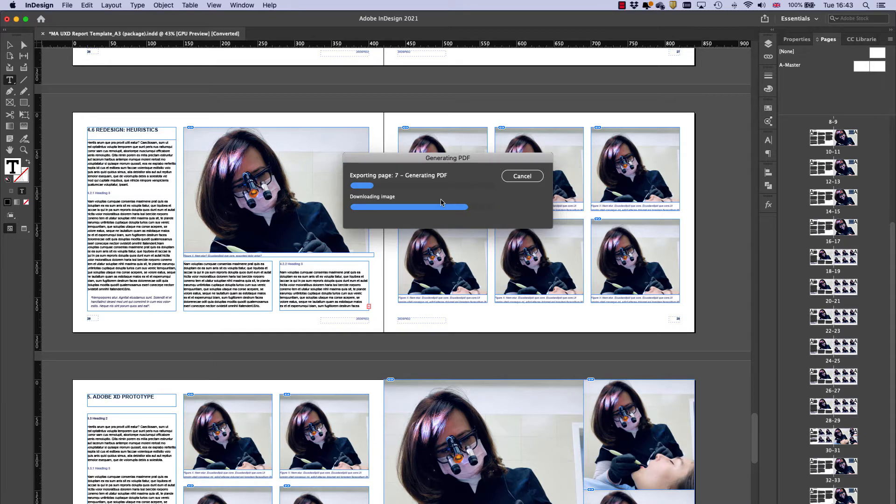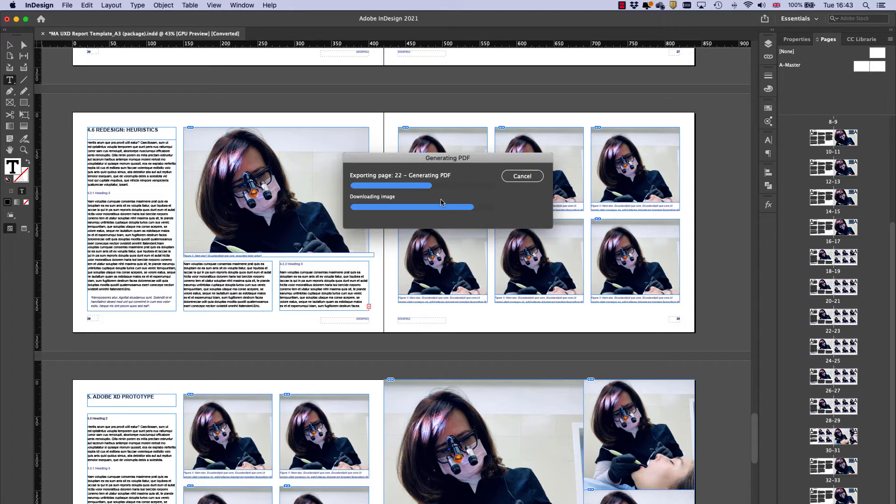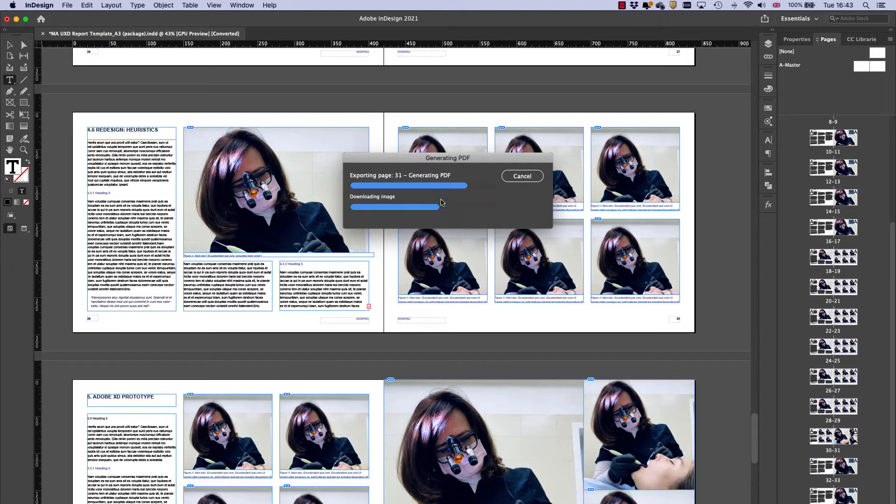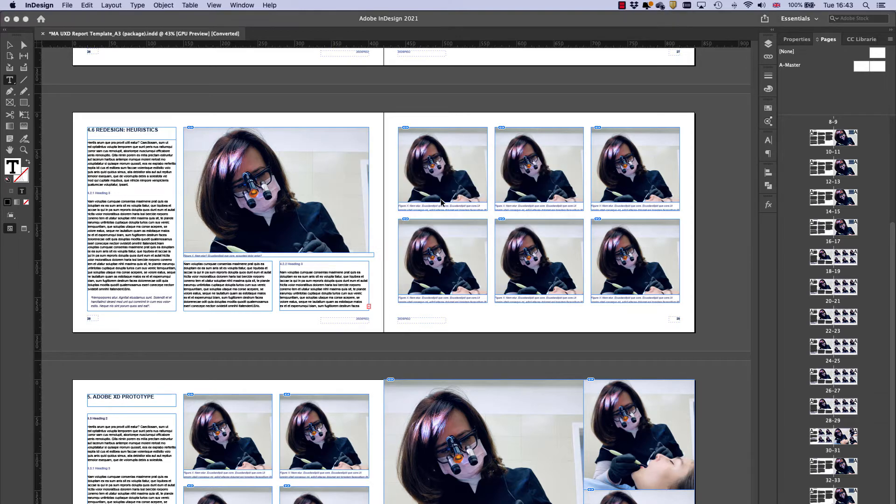That's going to generate all my PDF pages as single pages. It can take a little bit of time. This is a 37 page example document, so it's taking about 30 seconds to work through. Yours might take a bit faster or slower, depending on what you're doing.